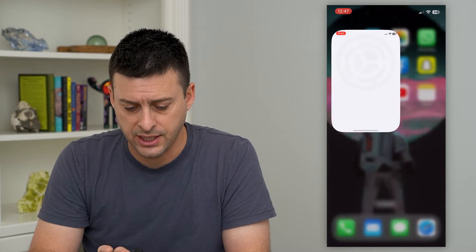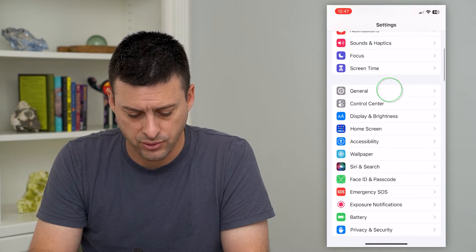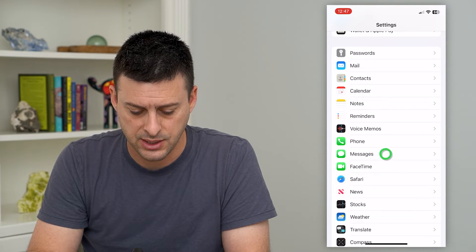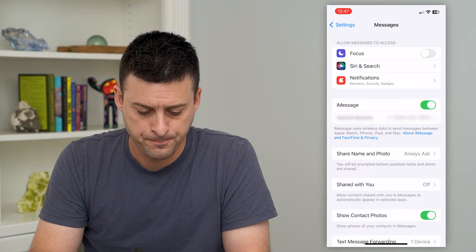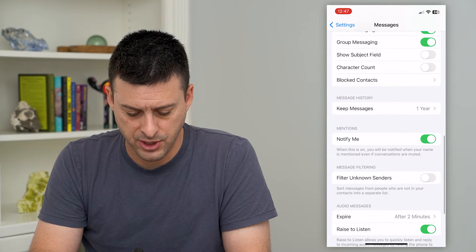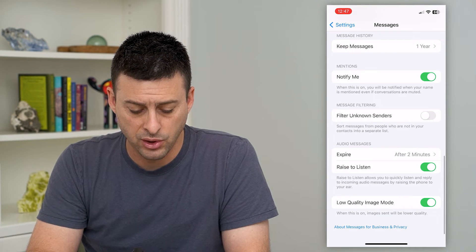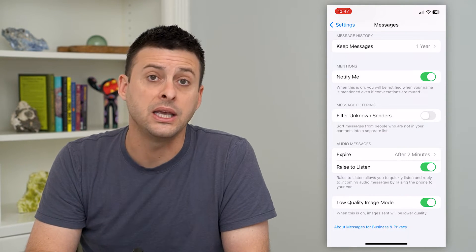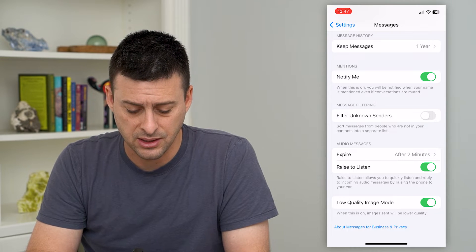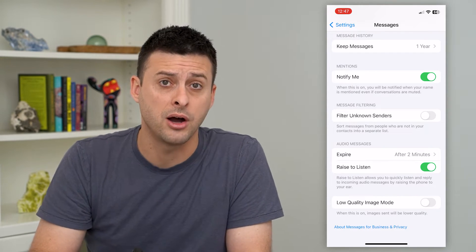Let's hop into your settings here and we will scroll down until we get to Messages and then tap on that. Then scroll to the bottom and you can see at the very bottom is Low Quality Image Mode. When this is on, images will be sent in lower quality. So make sure that is toggled off.